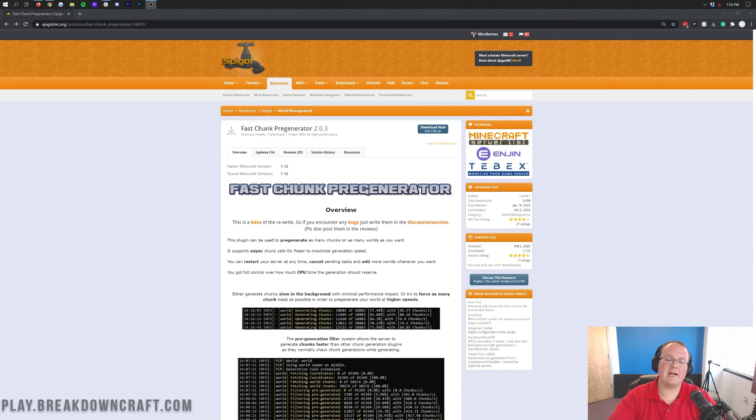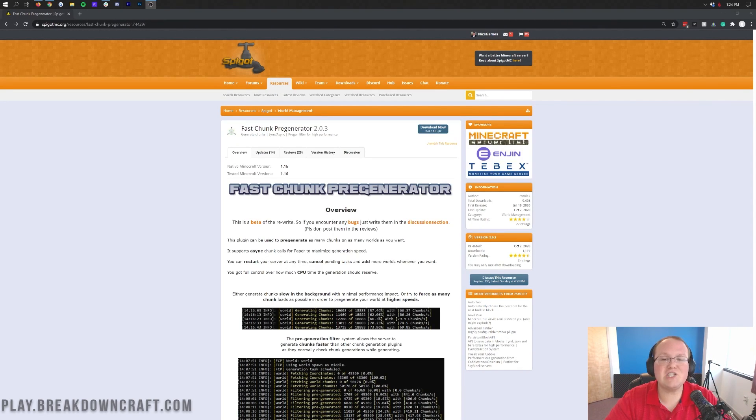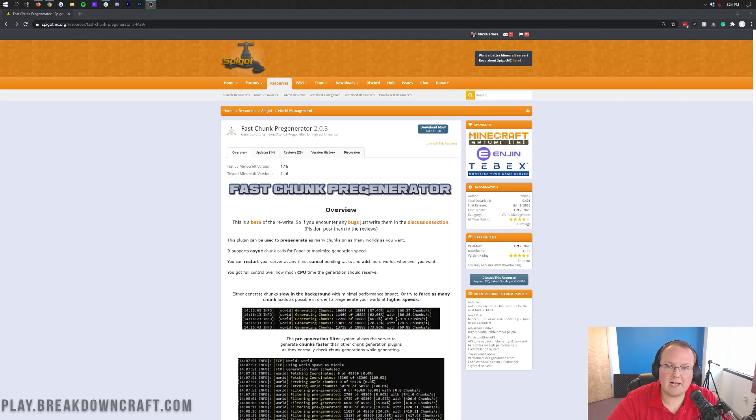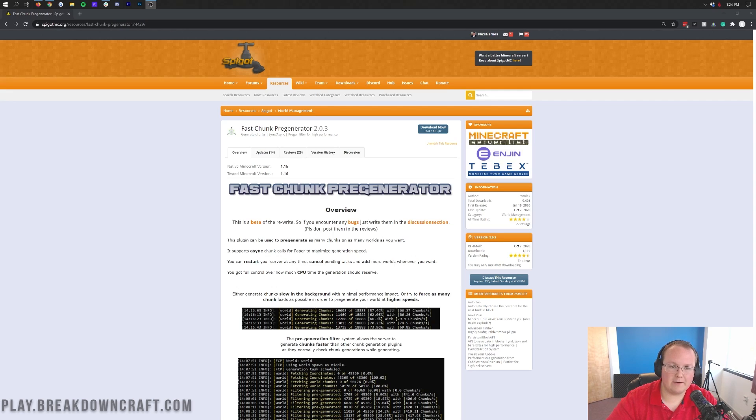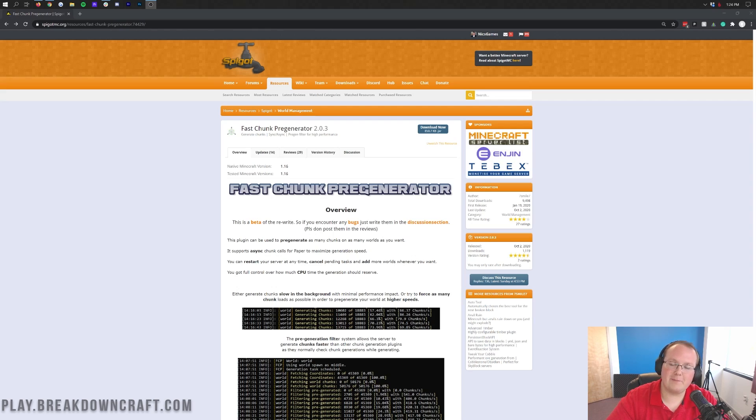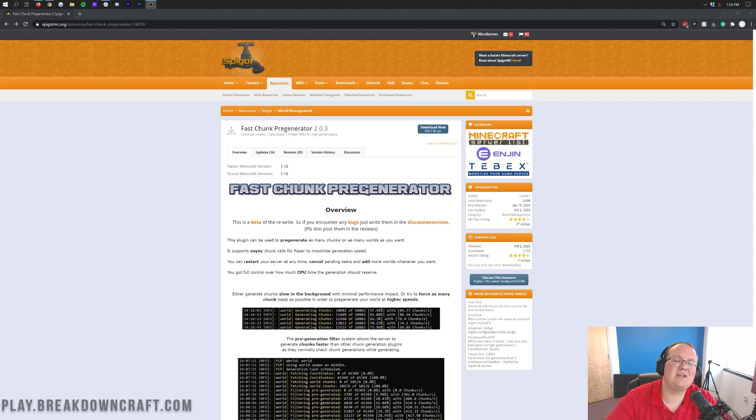Hey everyone and welcome back to the breakdown. Today I'm going to be teaching you how to pre-generate your world on your Minecraft server to make sure it doesn't lag like crazy whenever people are generating new chunks. This is a huge way to reduce lag on a server.